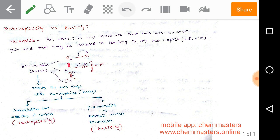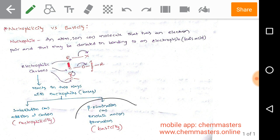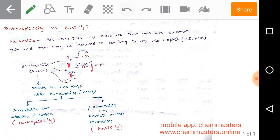These are all electrophilic carbon centers, and they can react with nucleophiles or bases in two different ways. If an electrophilic carbon reacts with a molecule and that involves substitution or addition at the carbon center, we consider it a nucleophile — that is nucleophilicity. If they involve beta elimination or enolate anion formation, we consider that the molecule is acting as a base — that is basicity.